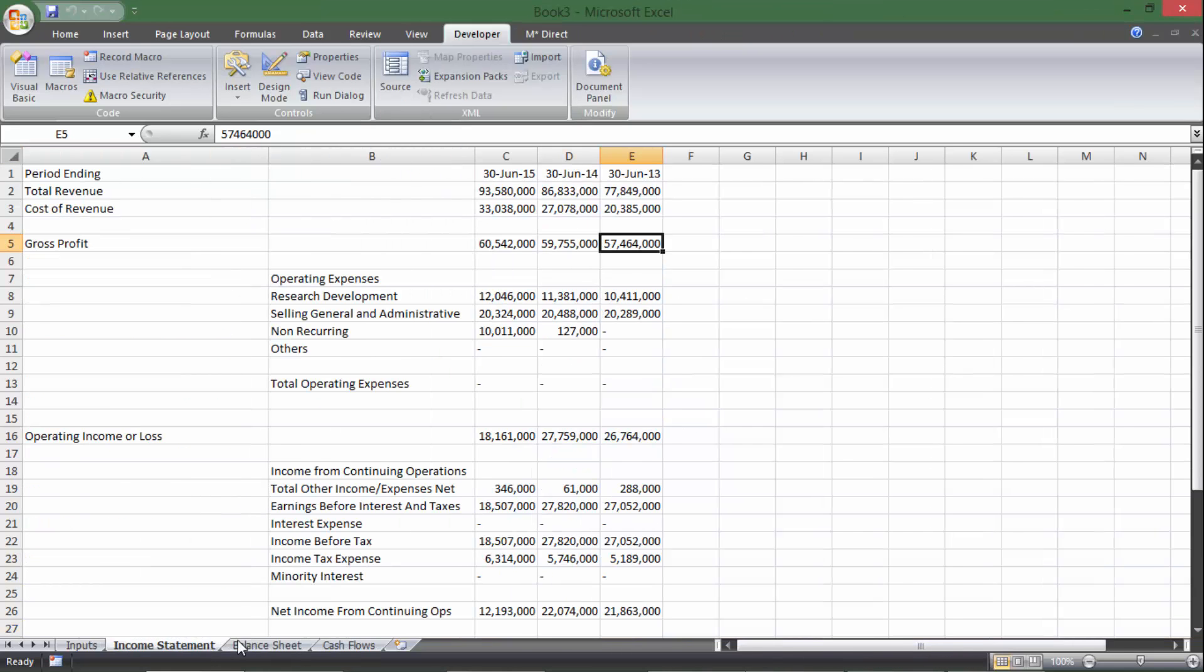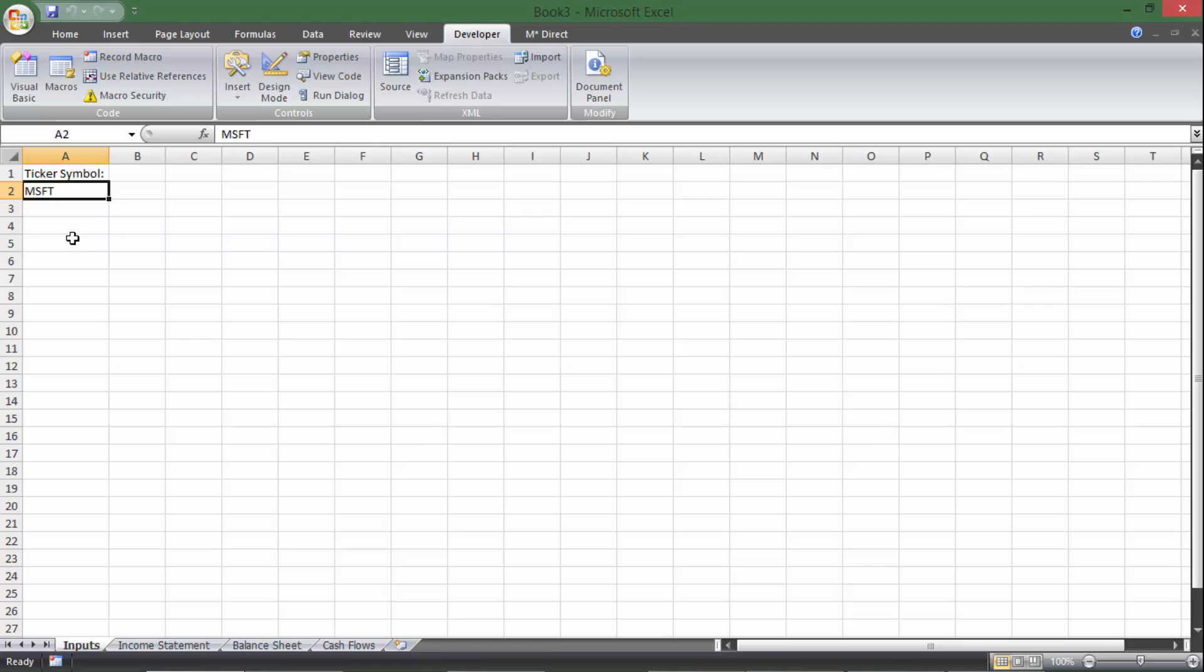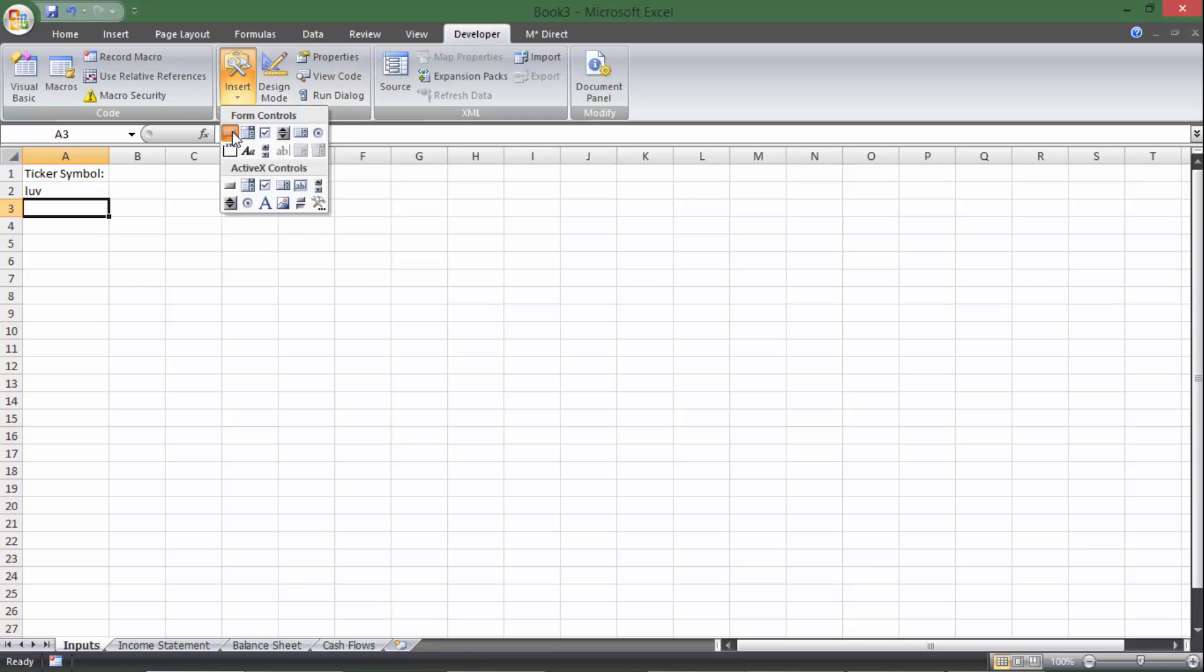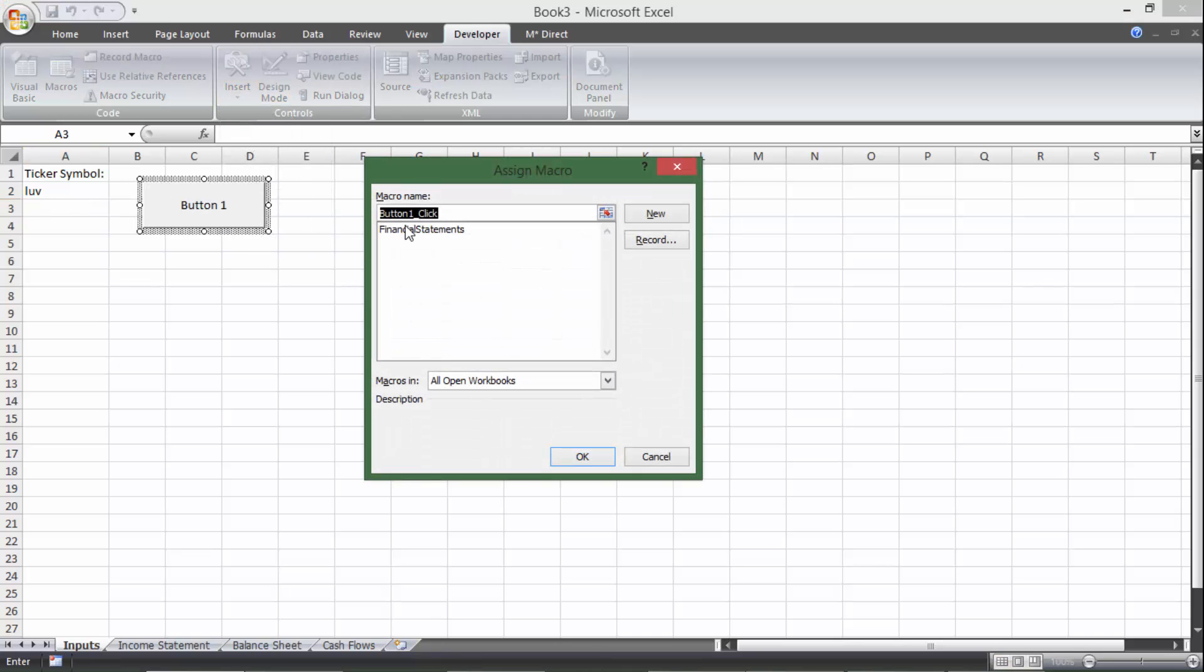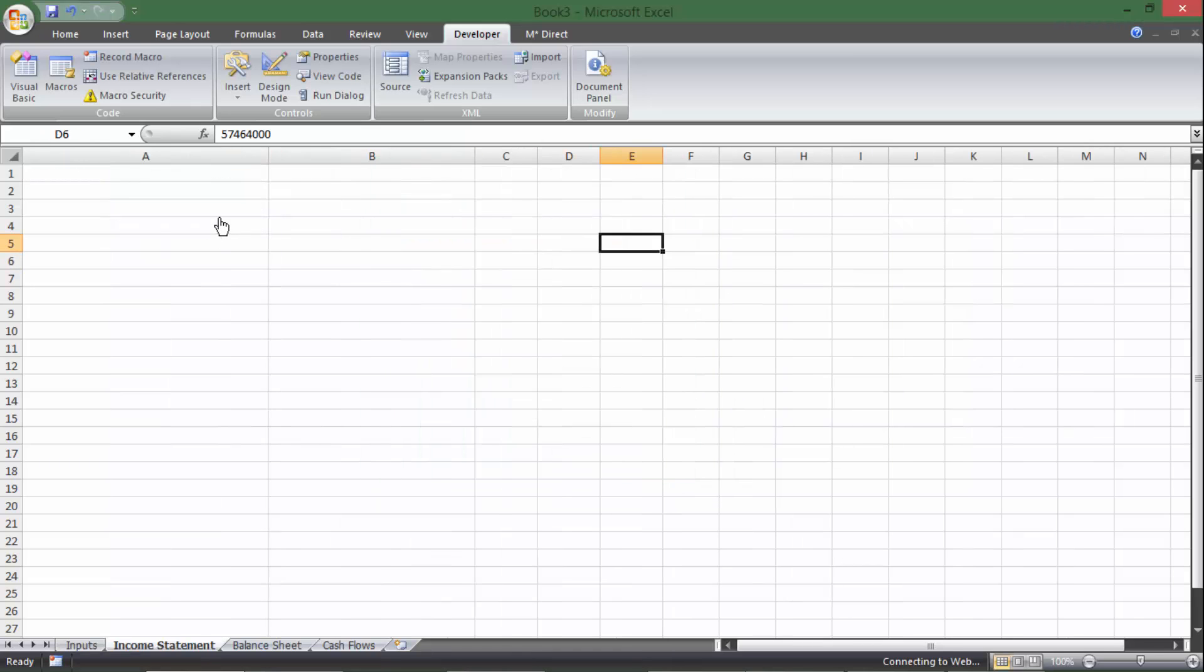We can see it jump through each of these and all the data is there. So let's run it under a different ticker real quick. So I'm going to put LUV, and then I'm going to insert a button right here that links to financial statement macro, hit OK. And then if I click the button, let's look.